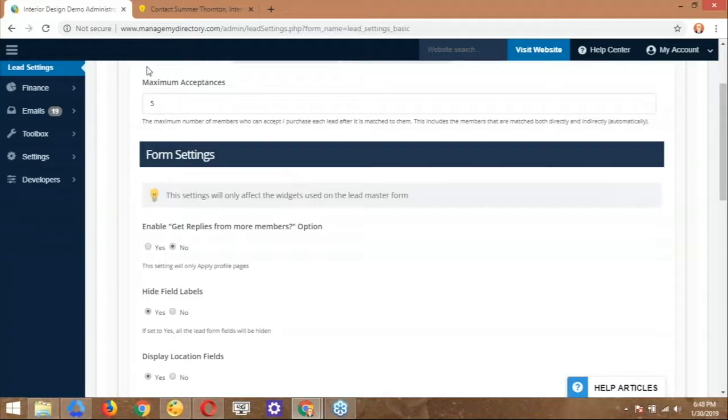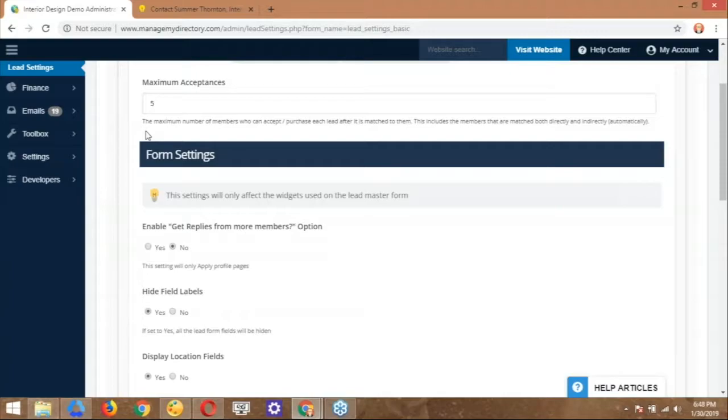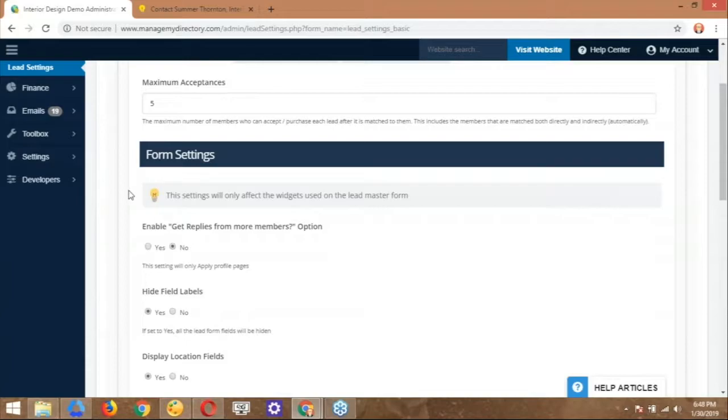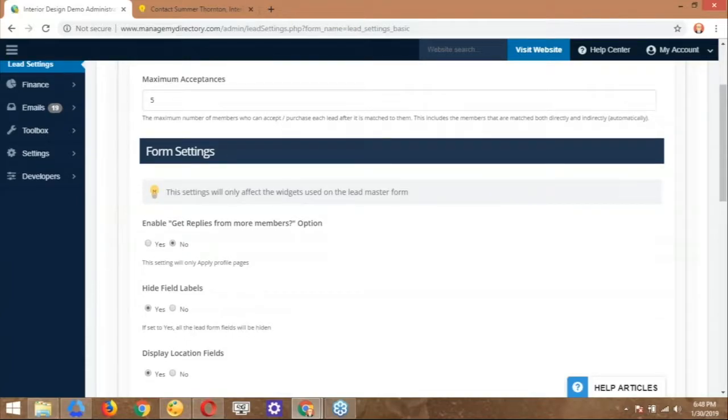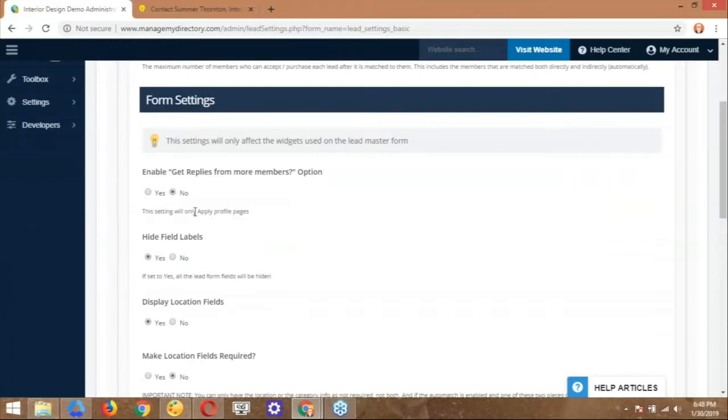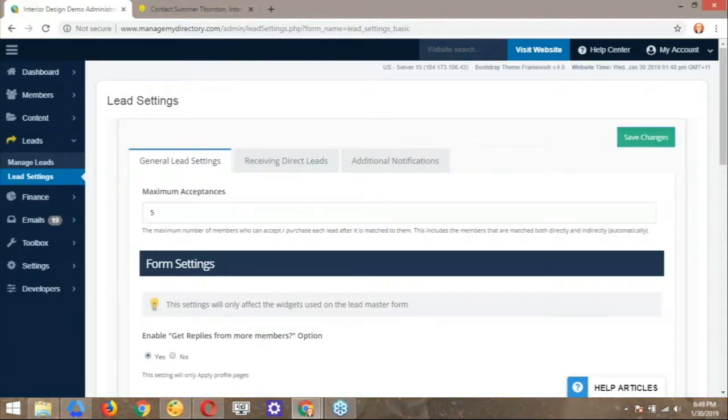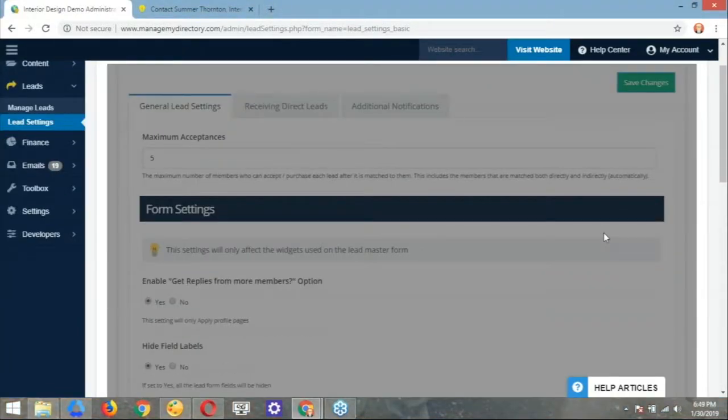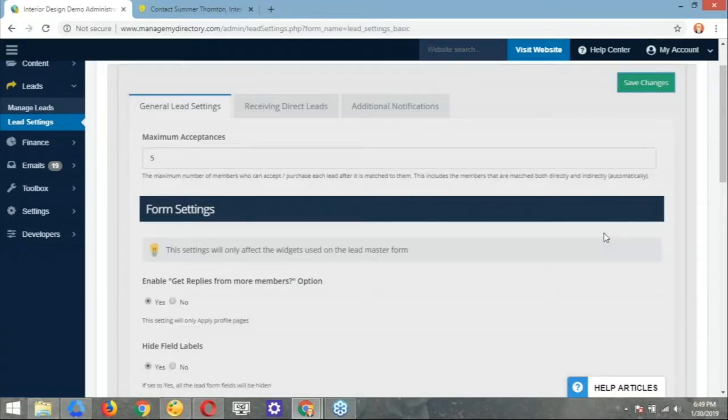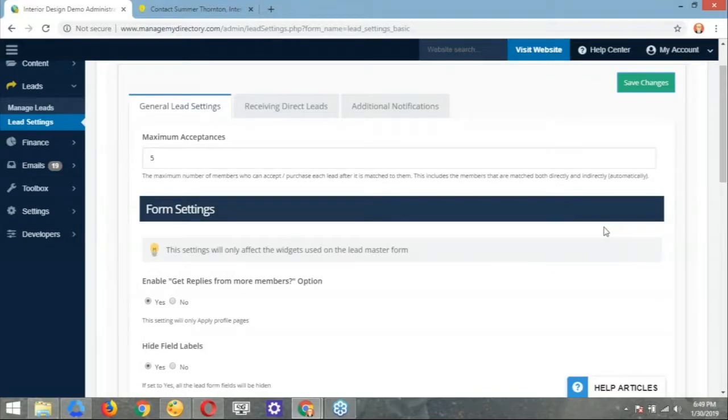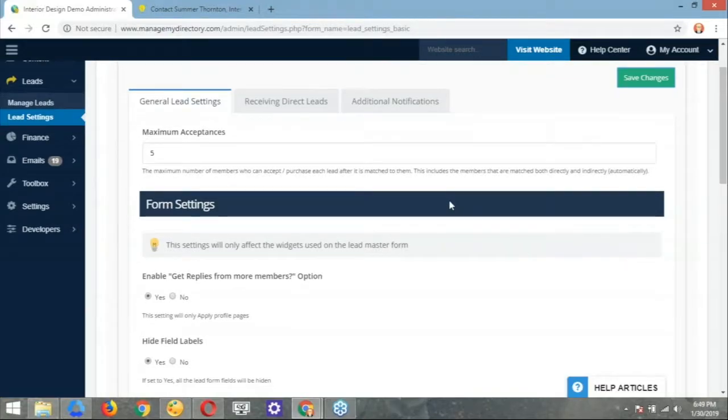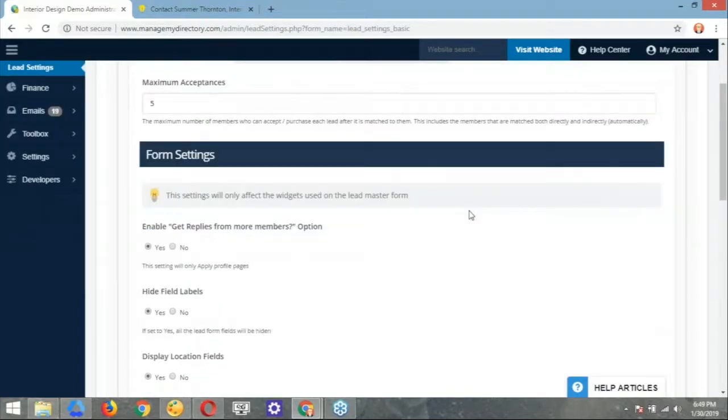So here inside the lead settings, what we're going to have is a series of options that allow us to control not only the display, but also the functionality of that specific form that we just saw. So let's go ahead and start from the top and we're going to go over these settings real quick here. So maximum acceptance basically makes reference to the amount of people that will also receive a copy of that message or that referral. So basically, you have the ability to control if and the amount of people that are going to receive that additional, that specific lead. Now you control whether or not a lead is going to be sent to additional people with this setting that we see down here. Enable get replies from more members. So this will enable, let's go ahead and switch this to yes.